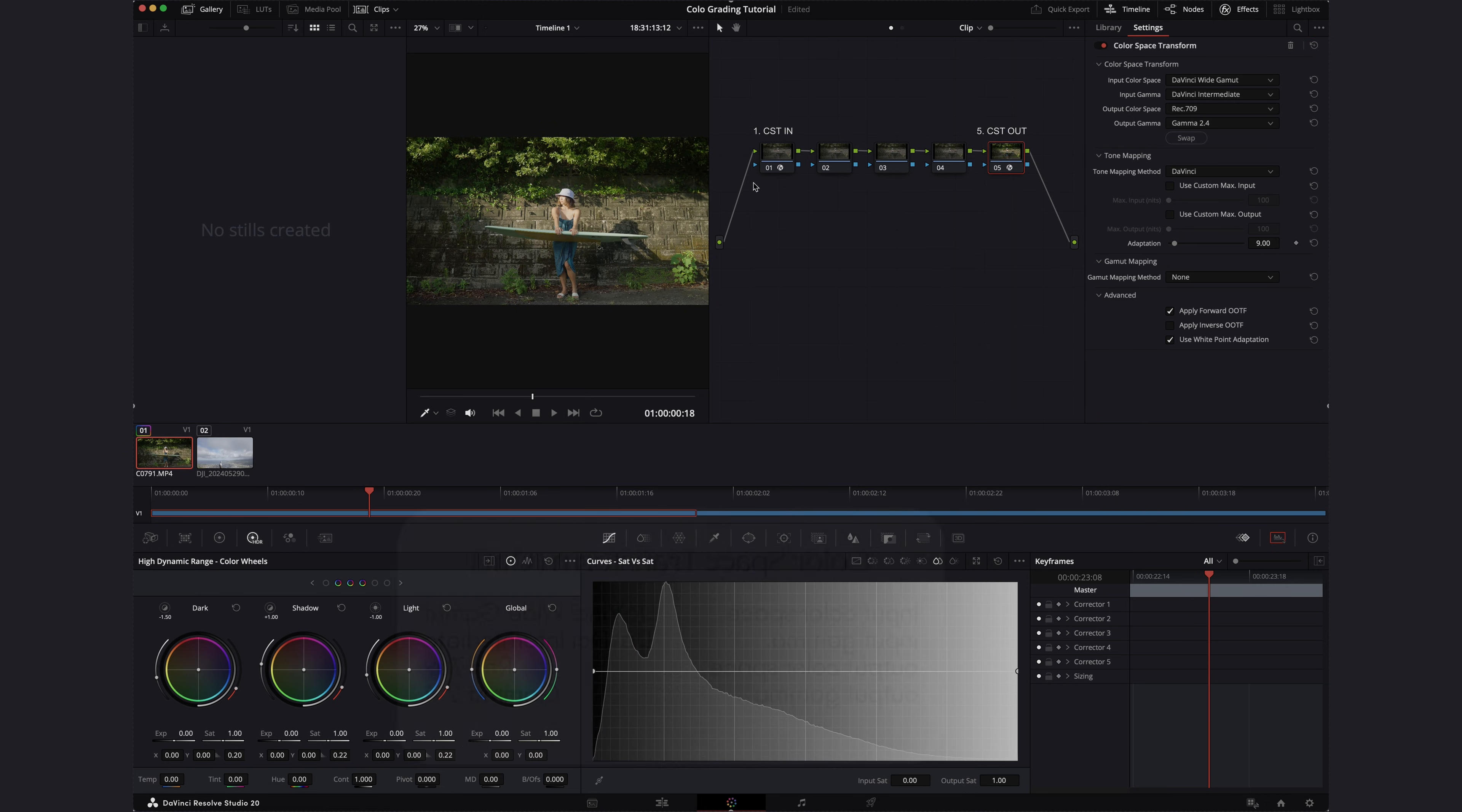In between the two CSTs is where we make most of the adjustments. We have more precision to dial in the look inside DaVinci Wide Gamut because it's a giant color space.